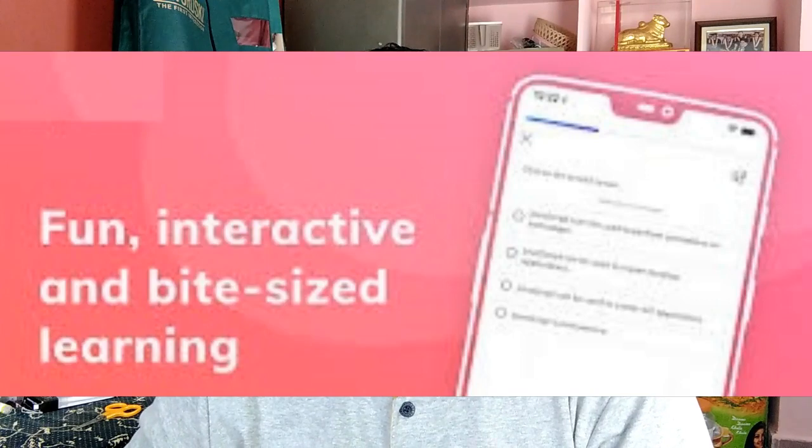The fourth one is Edabit. Edabit is a free website that connects basic syntax to more complex problem solving. Edabit does not provide lessons; instead, it puts you to the test with interactive challenges.